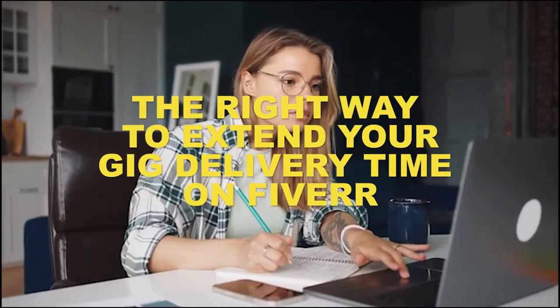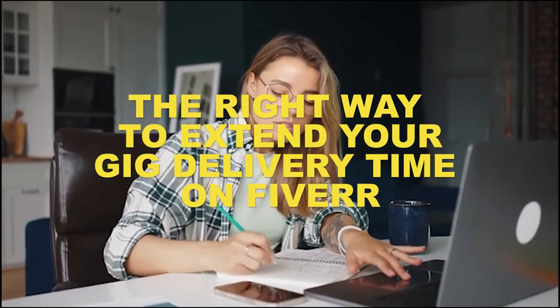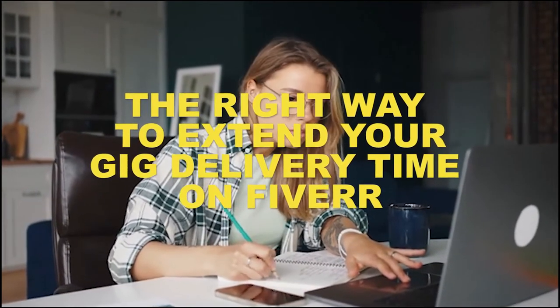Hi guys. Welcome to another video course on Millionaire by 25. Today, I will be showing you how to extend your gig delivery time.